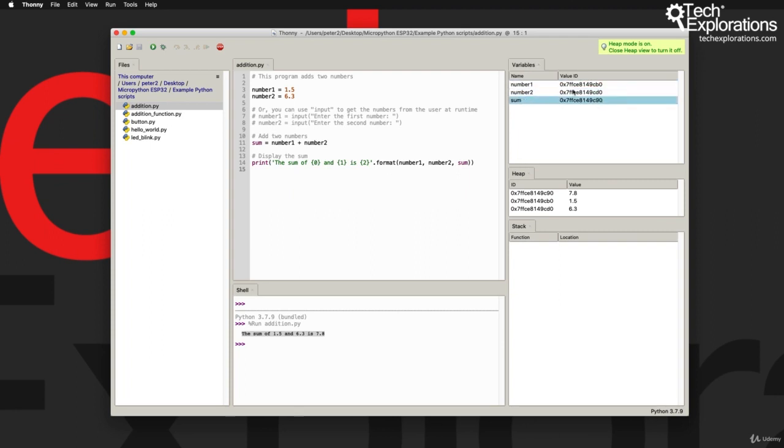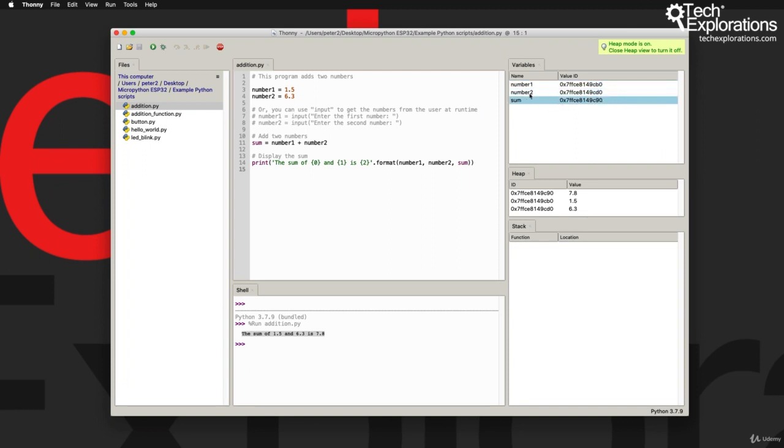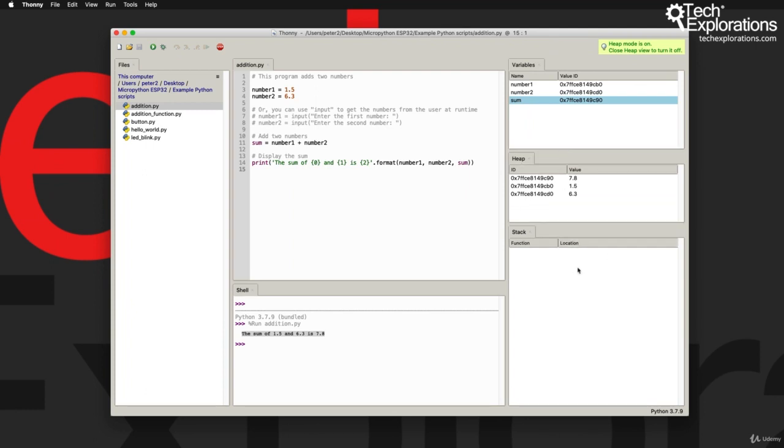You can see here that I've got the value ID, which is a memory location where number one is stored, and number two and sum. I also have the heap memory and the stack is empty.